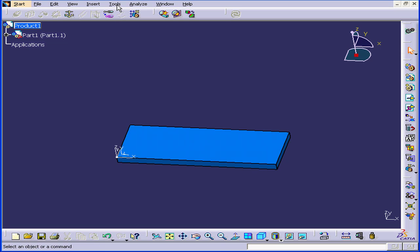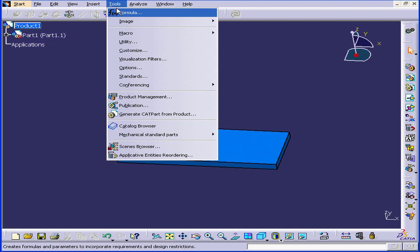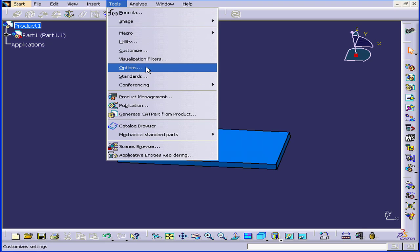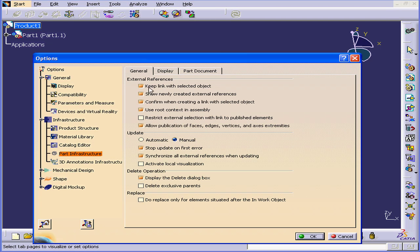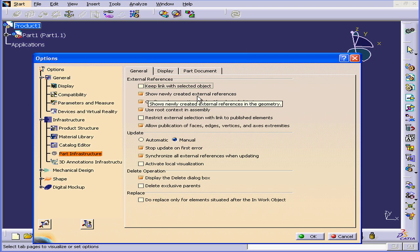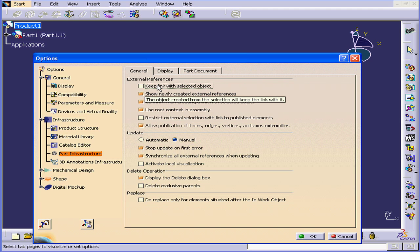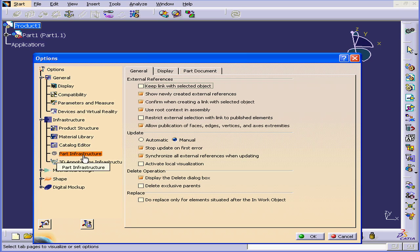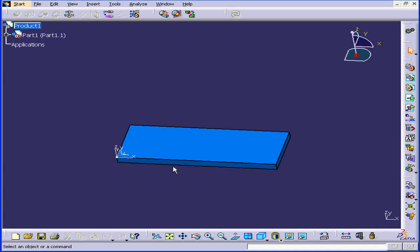First, let's select Tools, Options, and let's uncheck Keep Link with Selected Object. This is under Infrastructure, Part Infrastructure on the General tab. Click OK and let's see how this works.